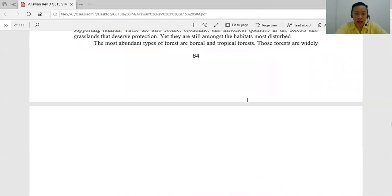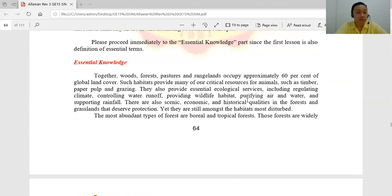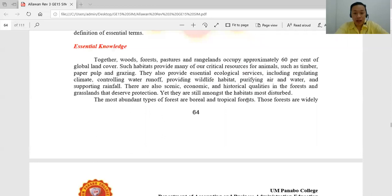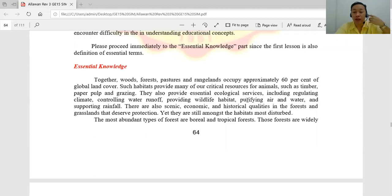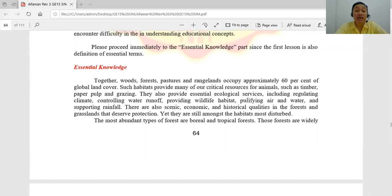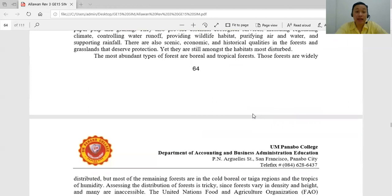The most abundant types of forest, together with the woods, grain pastures, and rangelands, occupy approximately 60% of the global land cover. Such habitats provide many critical resources such as timber, paper, pulp, and grazing. They also provide essential ecological services including regulating climate, controlling water runoff, providing wildlife habitat, purifying air and water, and supporting rainfall. There are also scenic, economic, and historical qualities in forests and grasslands that deserve protection.